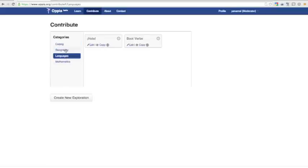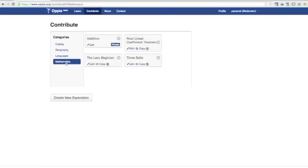There are a number of community-owned explorations that anyone can edit, and this is also where I'll find my unpublished explorations. I can click on the Play button to start playing my exploration.